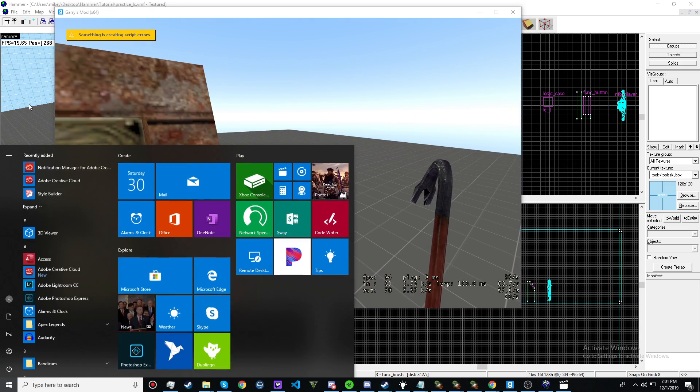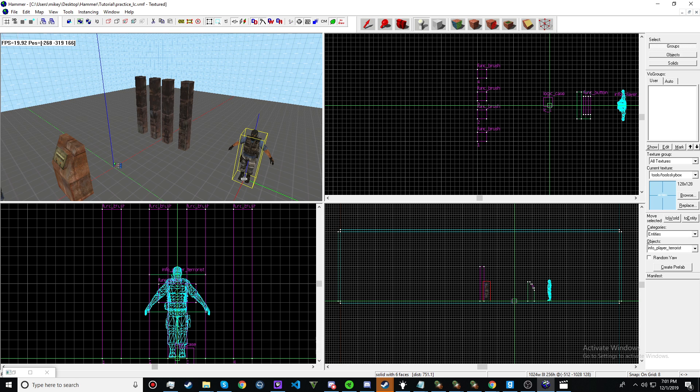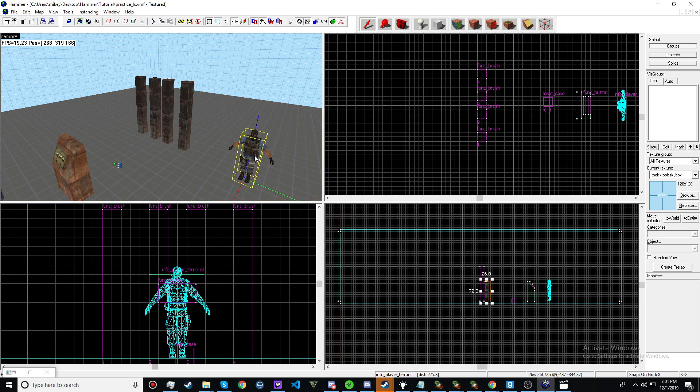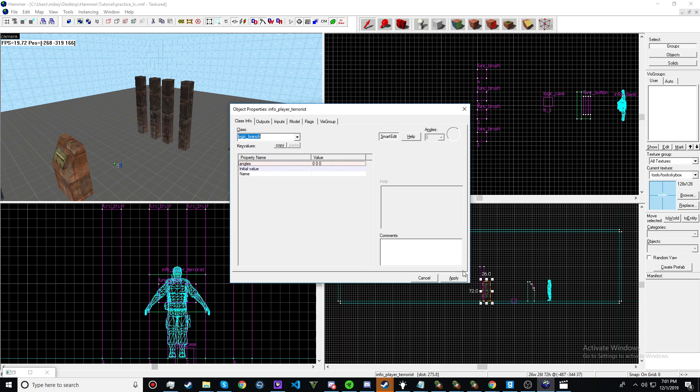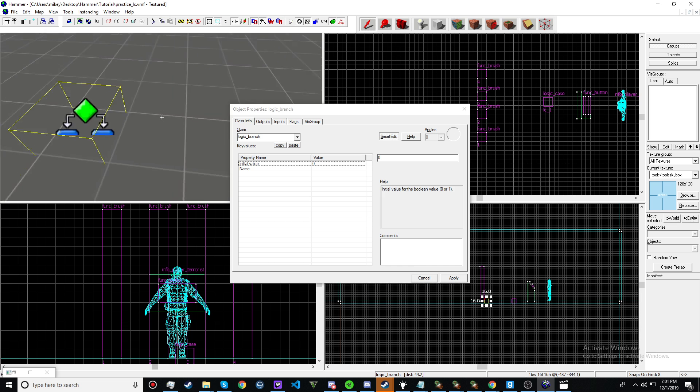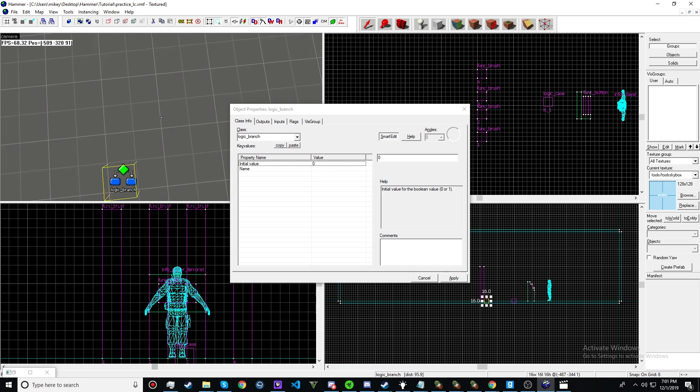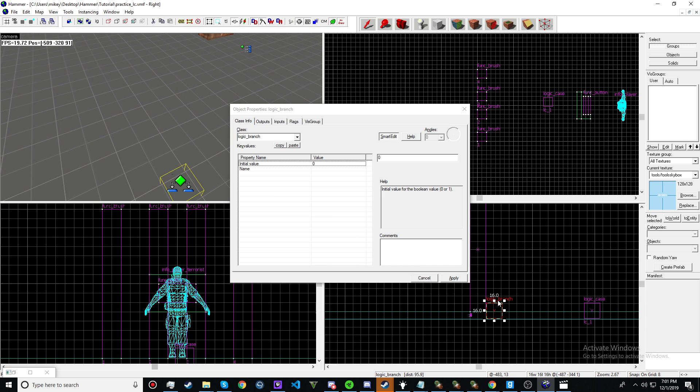Alright, now let's see. And logic branch, I think. Yeah, I think logic branch is a shorter version of this.